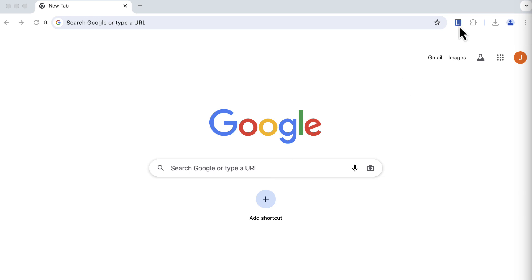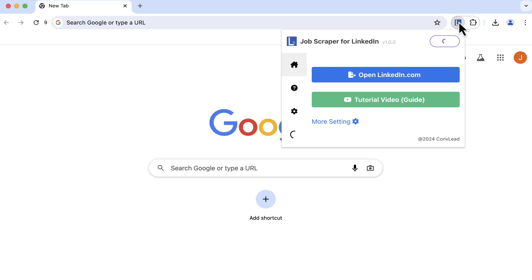First, click the extension icon in your browser. Then, click the Open LinkedIn.com button, which will automatically open the LinkedIn website.